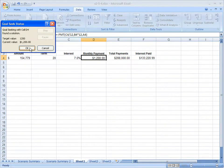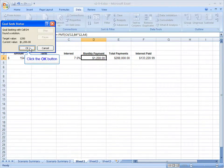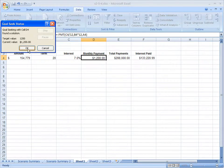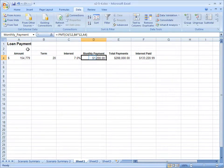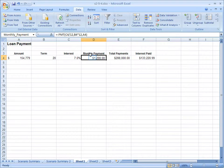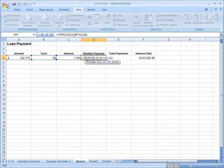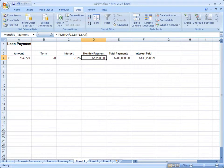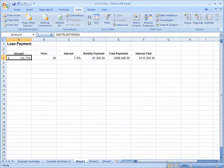We can see it tells me the monthly payment, if you had $1,200, you could borrow $154,779. If you're happy with that answer, click OK. You haven't changed your PMT function. You've actually changed the amount figure.